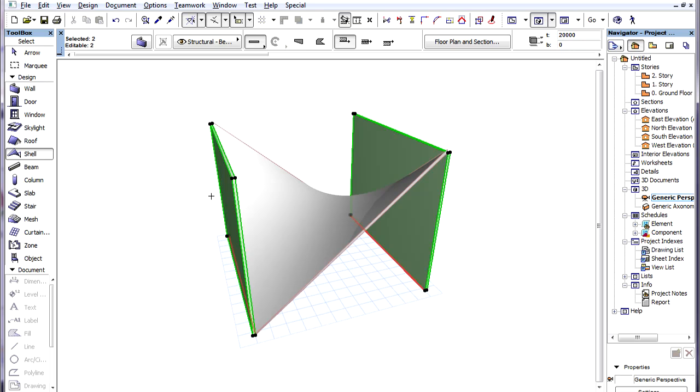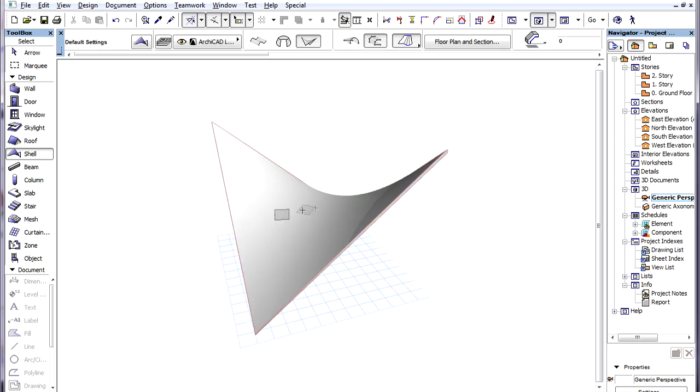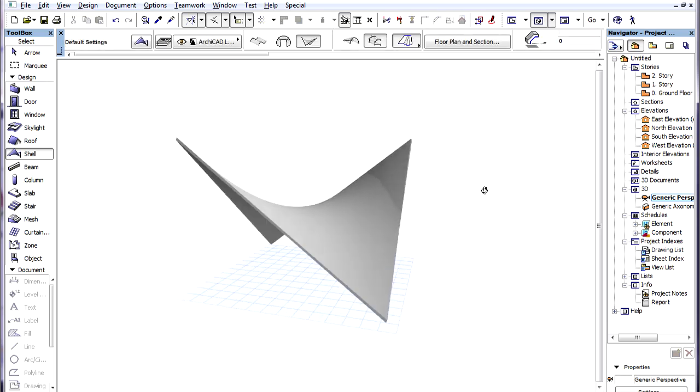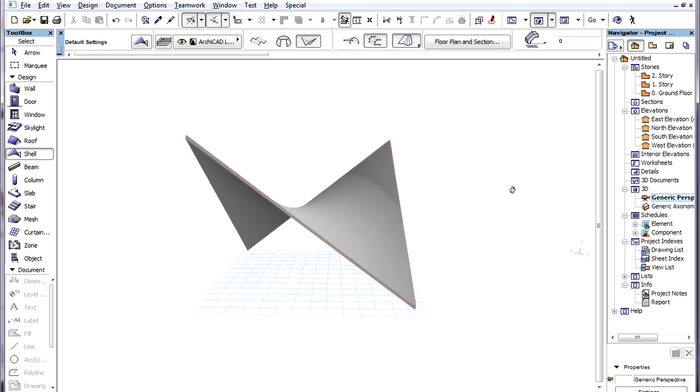With the Detailed method we need to specify the equivalent nodes of the two Profile Polygons in the same order. The result is a Hyperbolic Paraboloid, which is a type of Ruled Shell.